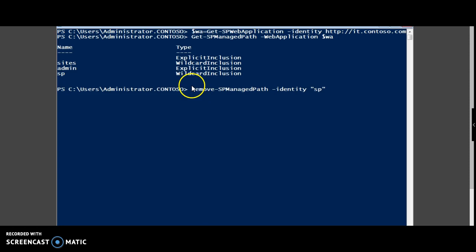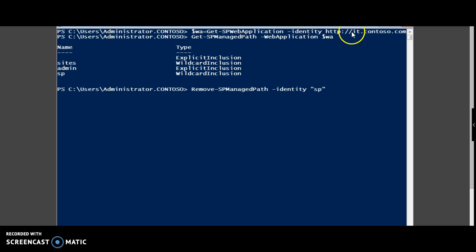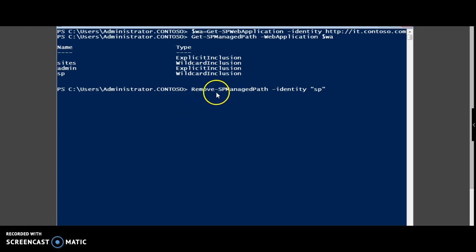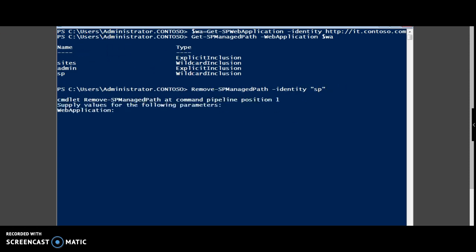Now let us try to remove the managed path through PowerShell. First, get the web application it.contoso.com, then get the managed path using the command Get-SPManagedPath, then run the command Remove-SPManagedPath, the identity which you want to remove and execute. Supply the web application you want to remove also.